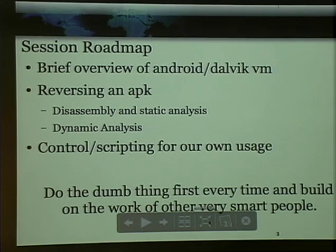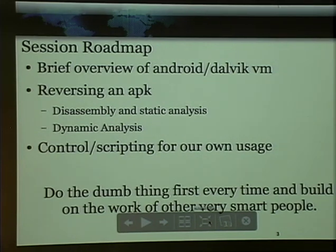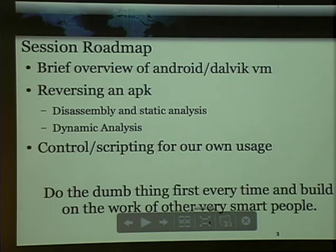The goal in everything I do — I had an AI professor in college, and I ended up dropping the class because AI is incredibly boring. But he said always do the dumb thing first, and that's kind of stuck with me. So I try to apply that to any project I work on: do the stupid thing first, and if it works, you're done. So we're going to build on a lot of work that other smart people have done.